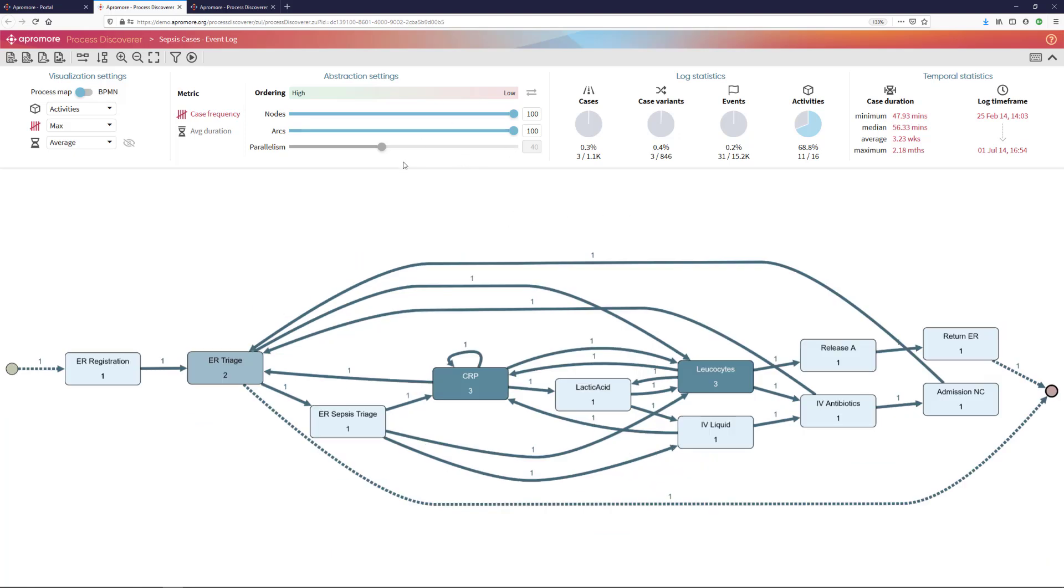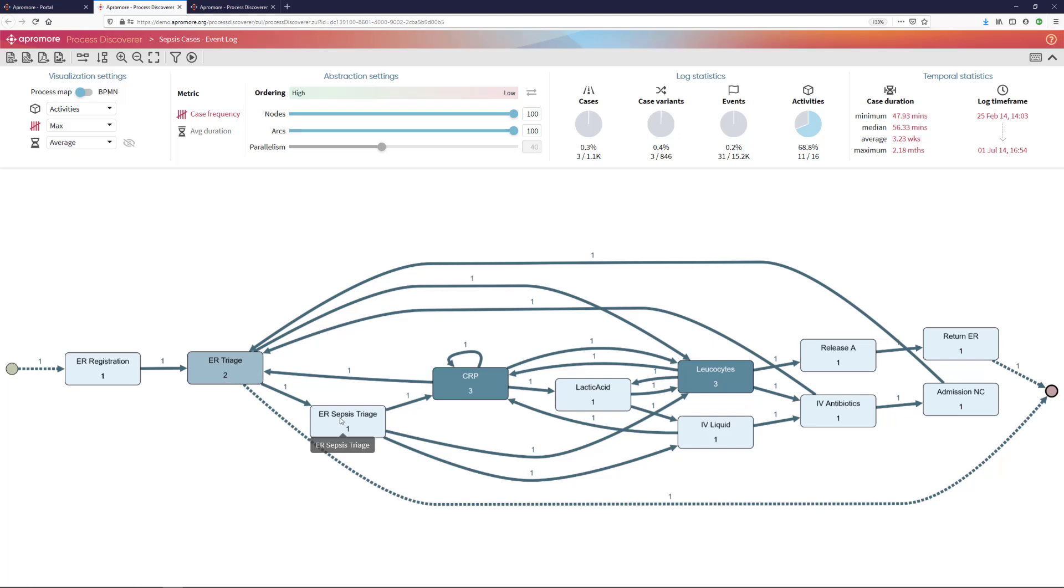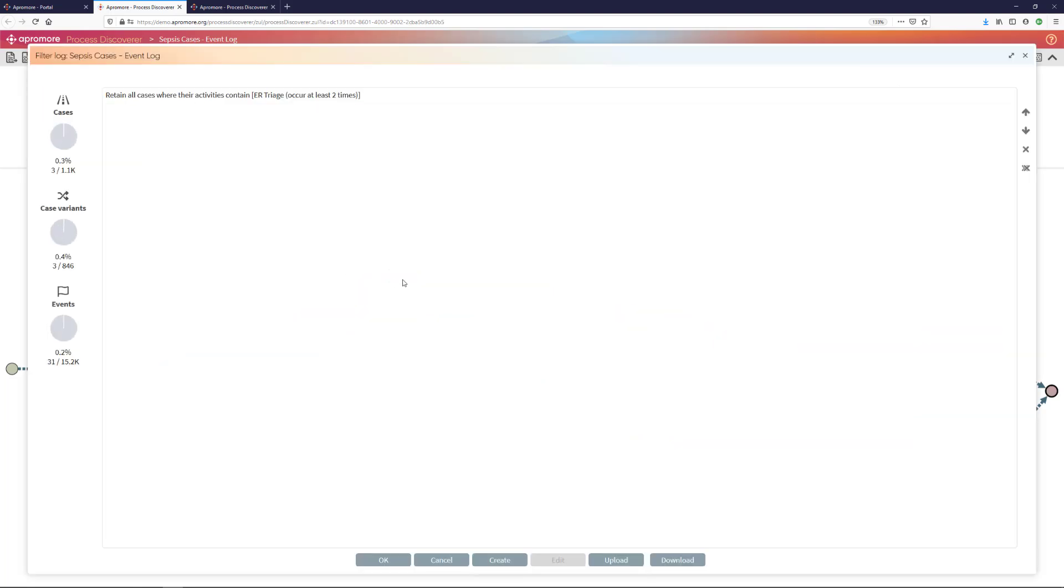Another conformance checking rule that is relevant in this setting is that after the emergency room triage, if the emergency room sepsis triage occurs, it should occur at most two hours after the ER triage. So I'm going to try to retrieve those cases where the time that passes between ER triage and ER sepsis triage is greater than two hours. For that, I will apply again a filter.